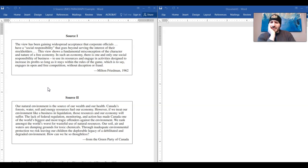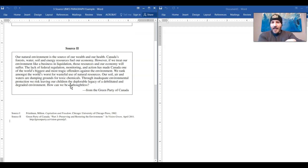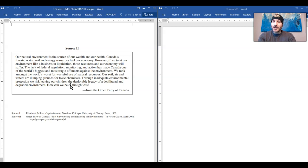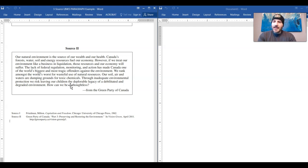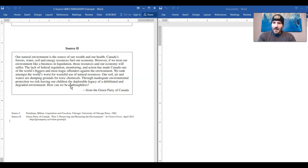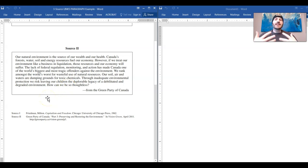This view shows a fundamental misconception of the character and nature of a free market economy. In such an economy there is one and only one social responsibility of business - to use its resources and engage in activities designed to increase in profits so long as it stays within the rules of the game, which is to say, engages in open and free competition without deception or fraud. So Friedman is advocating for the free market economy. He is pro-capitalism. He believes in laissez-faire insofar as that businesses are operating inside the confines of the law.